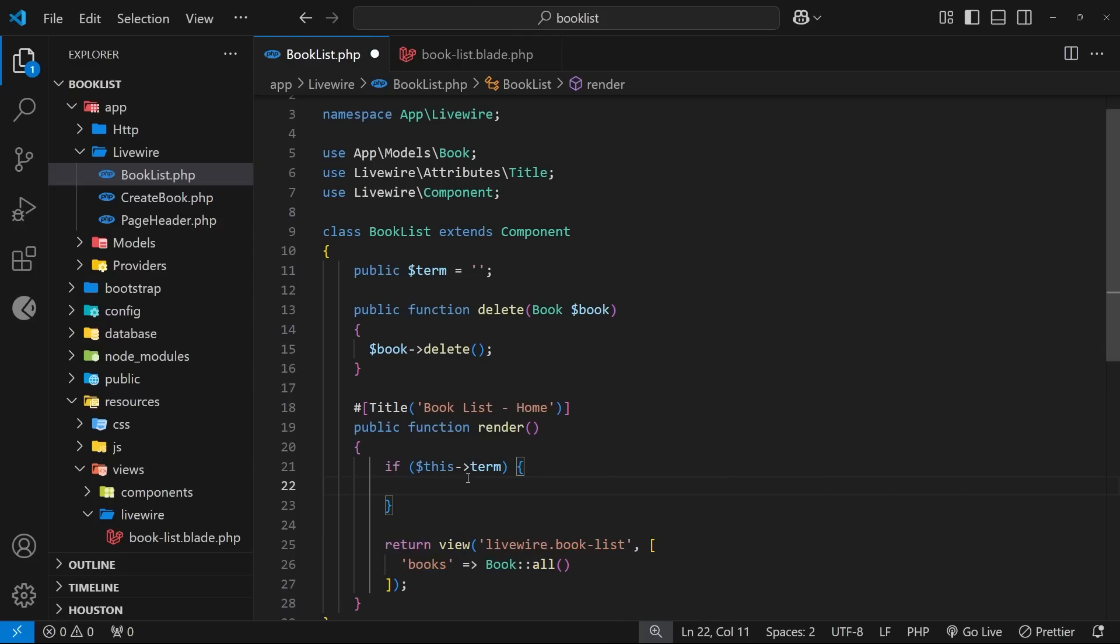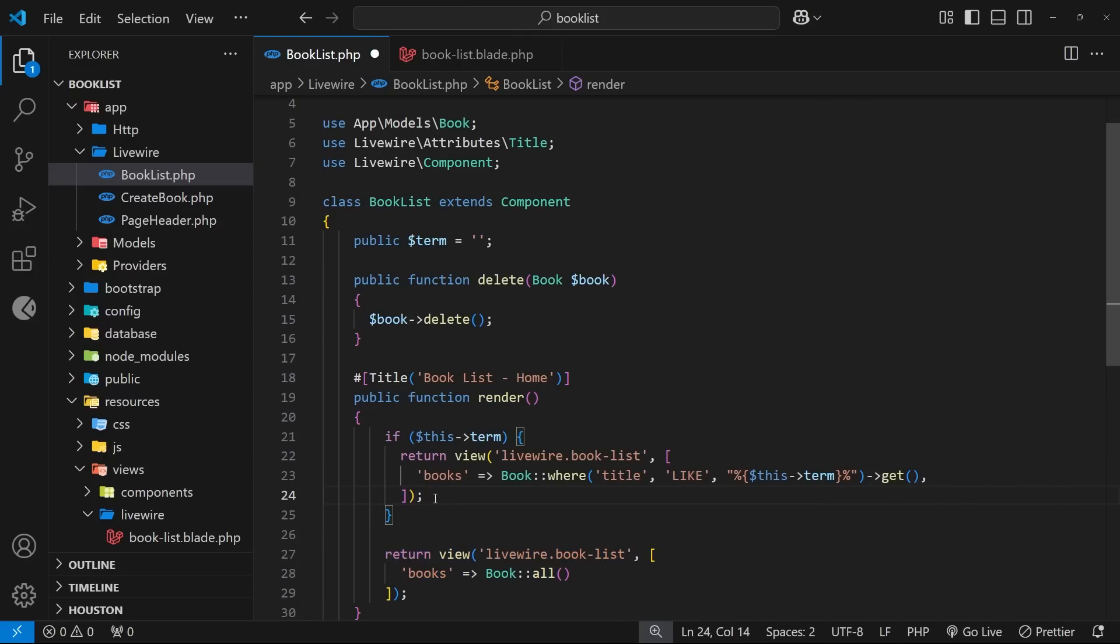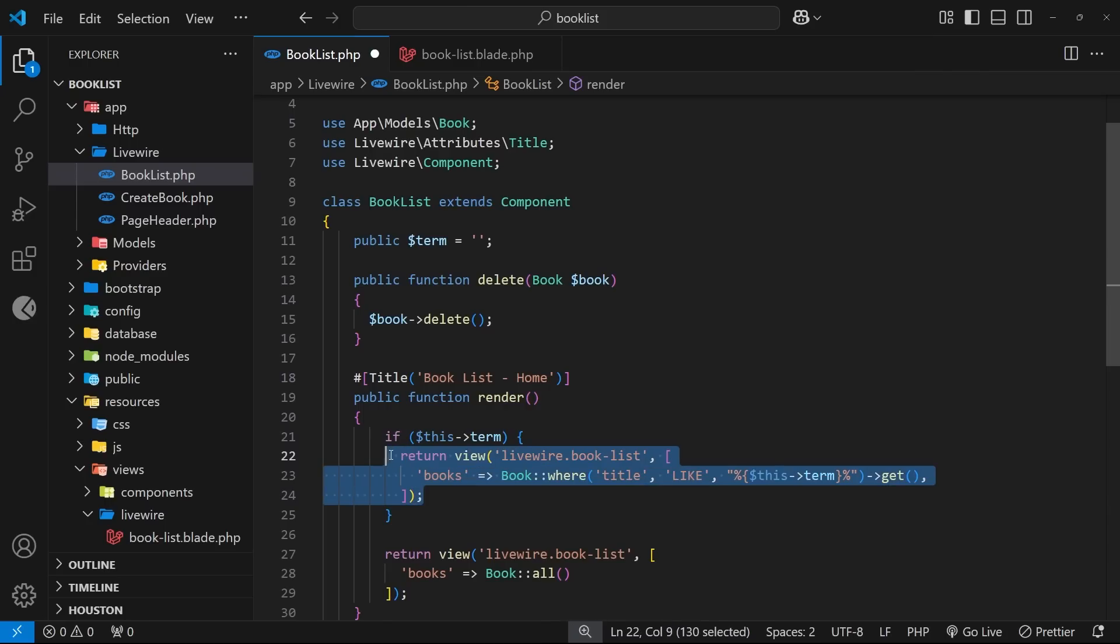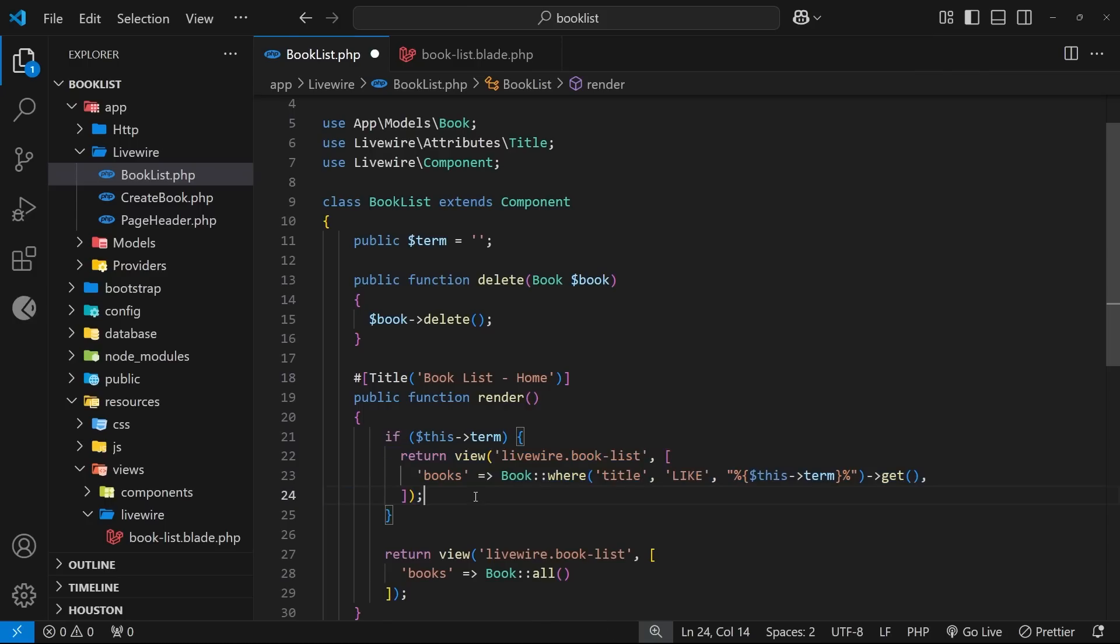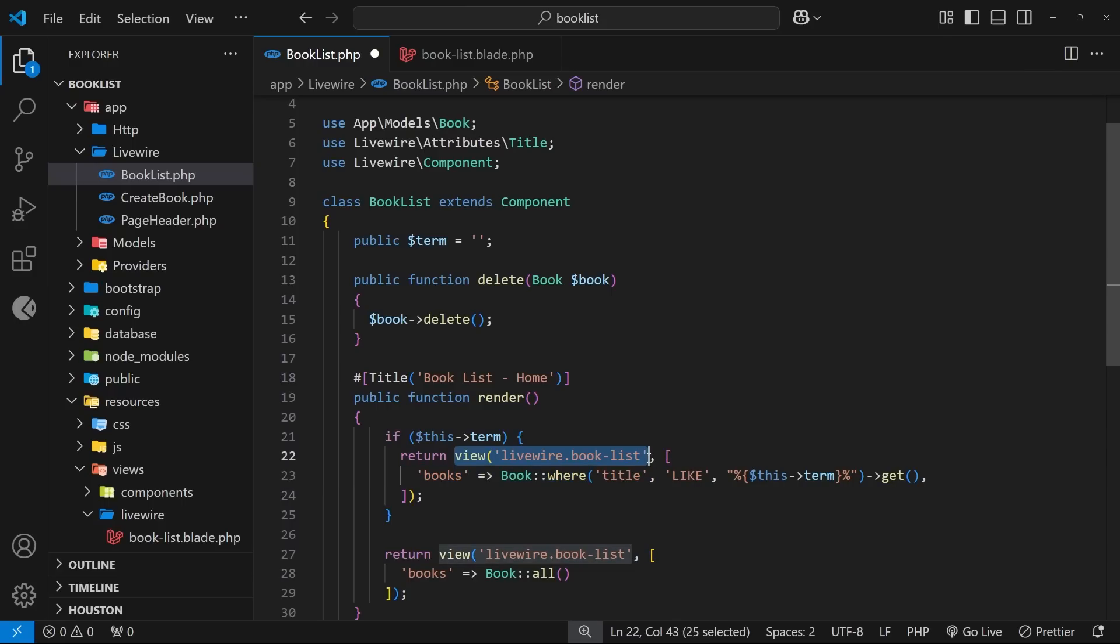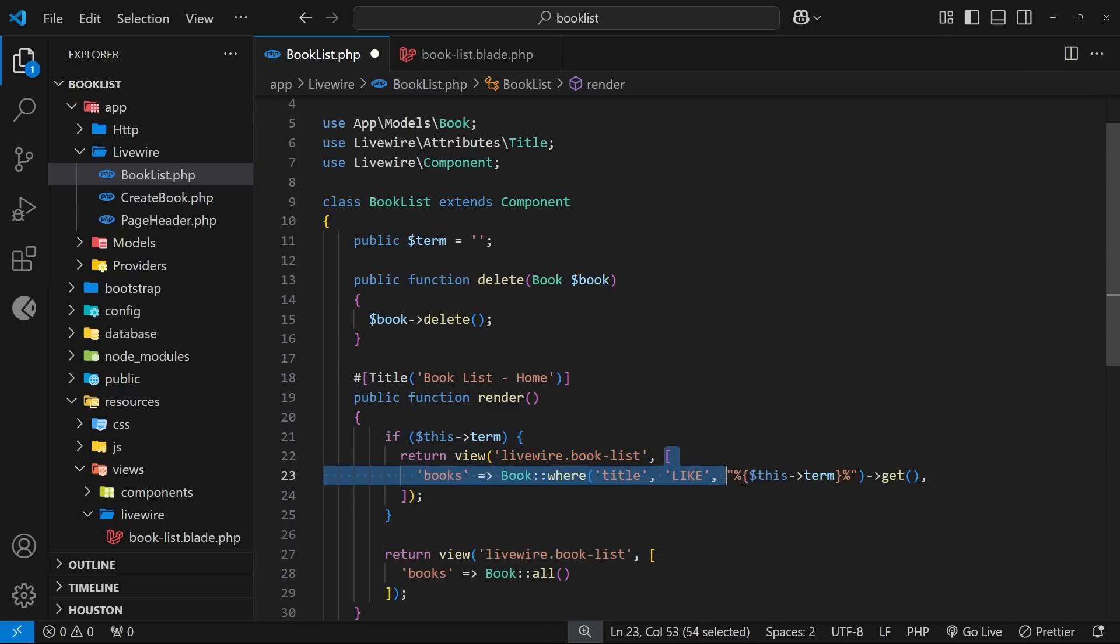If it's true though, then it means we need to return a view with a different set of books. What I'm going to do then is just paste this return statement in and then I'm going to walk through it. So we still return the same view and we still pass the books data into the view, but this time the query is a bit different because we only want to pass books where the title contains the search term.